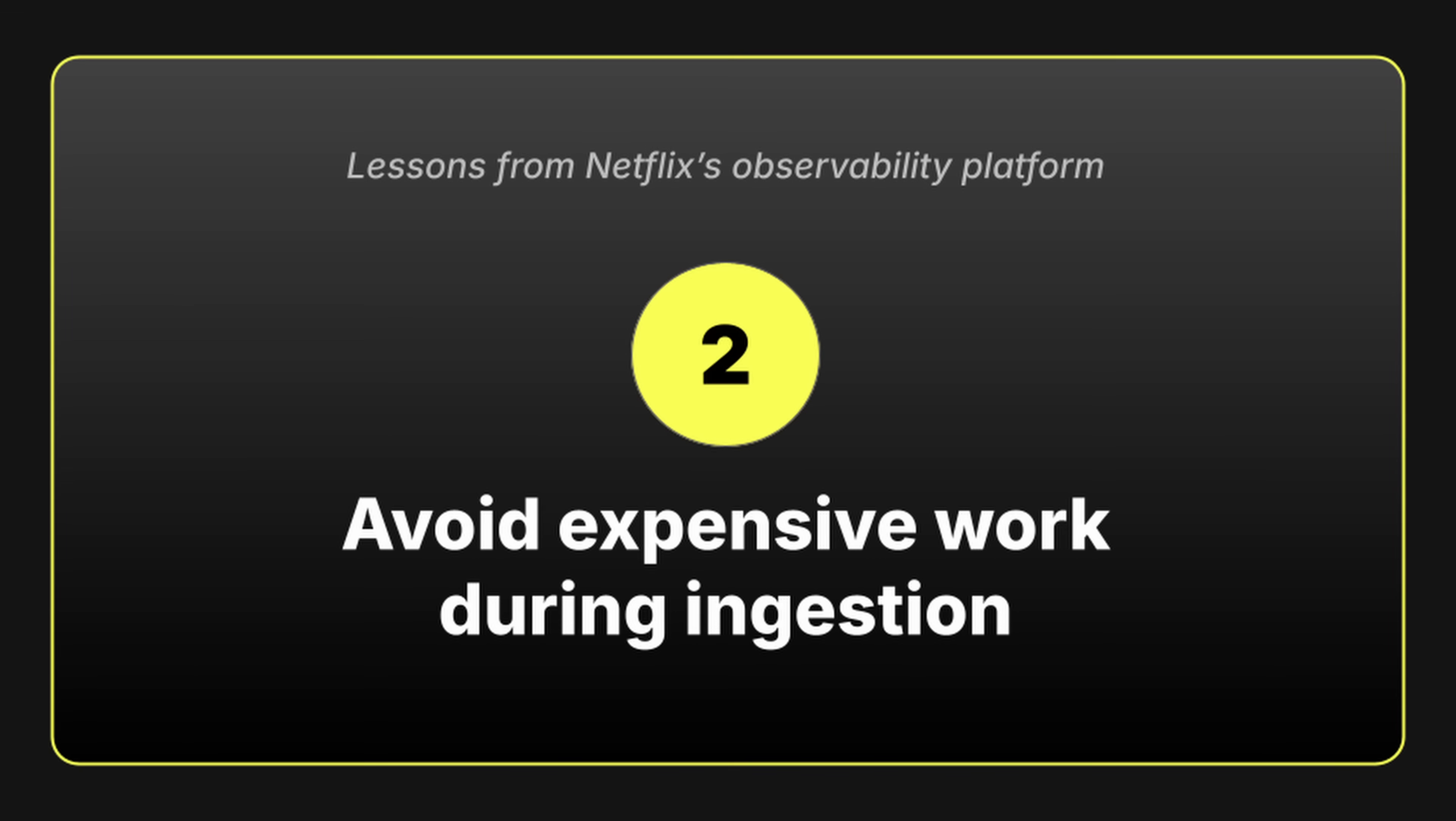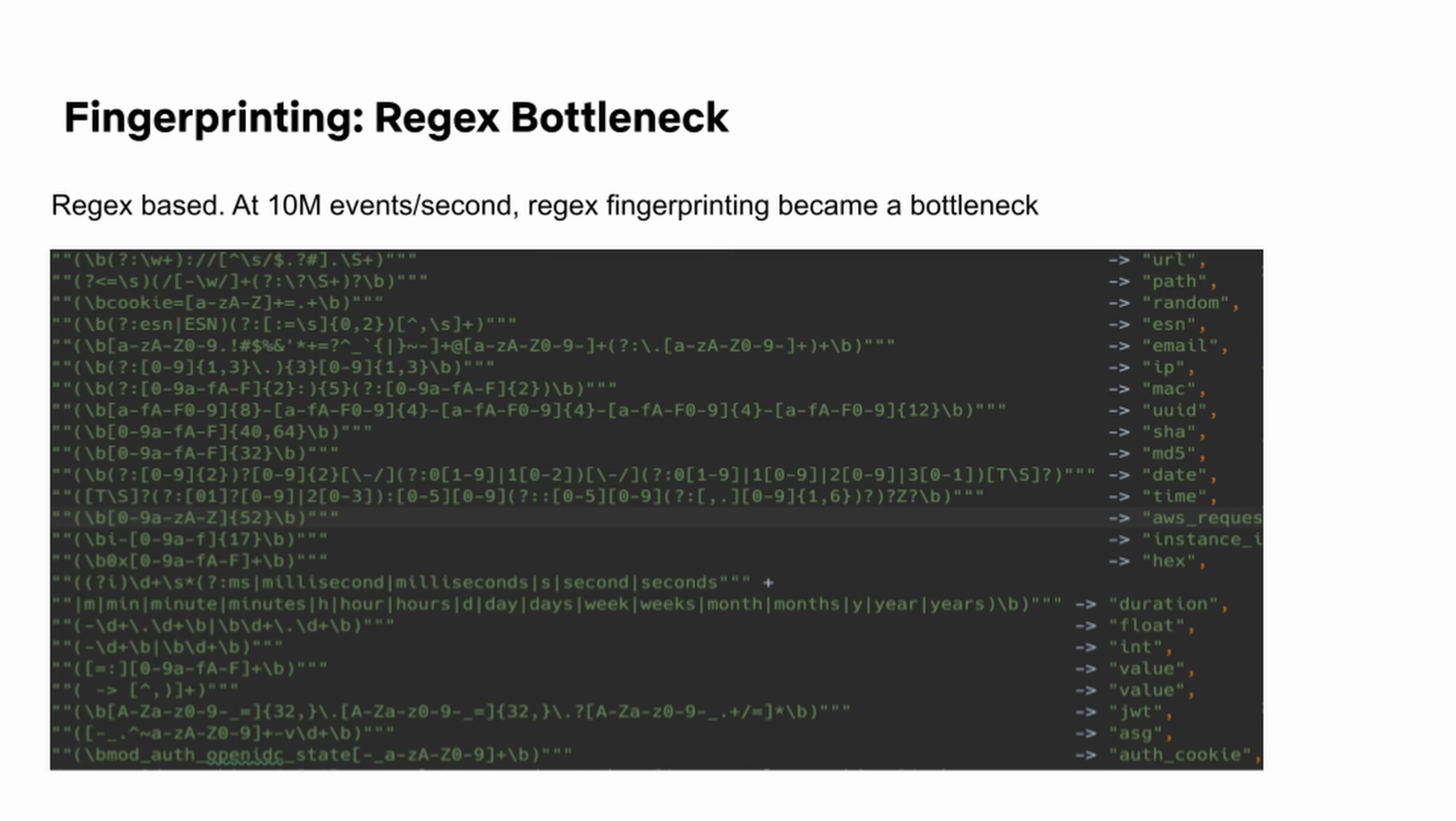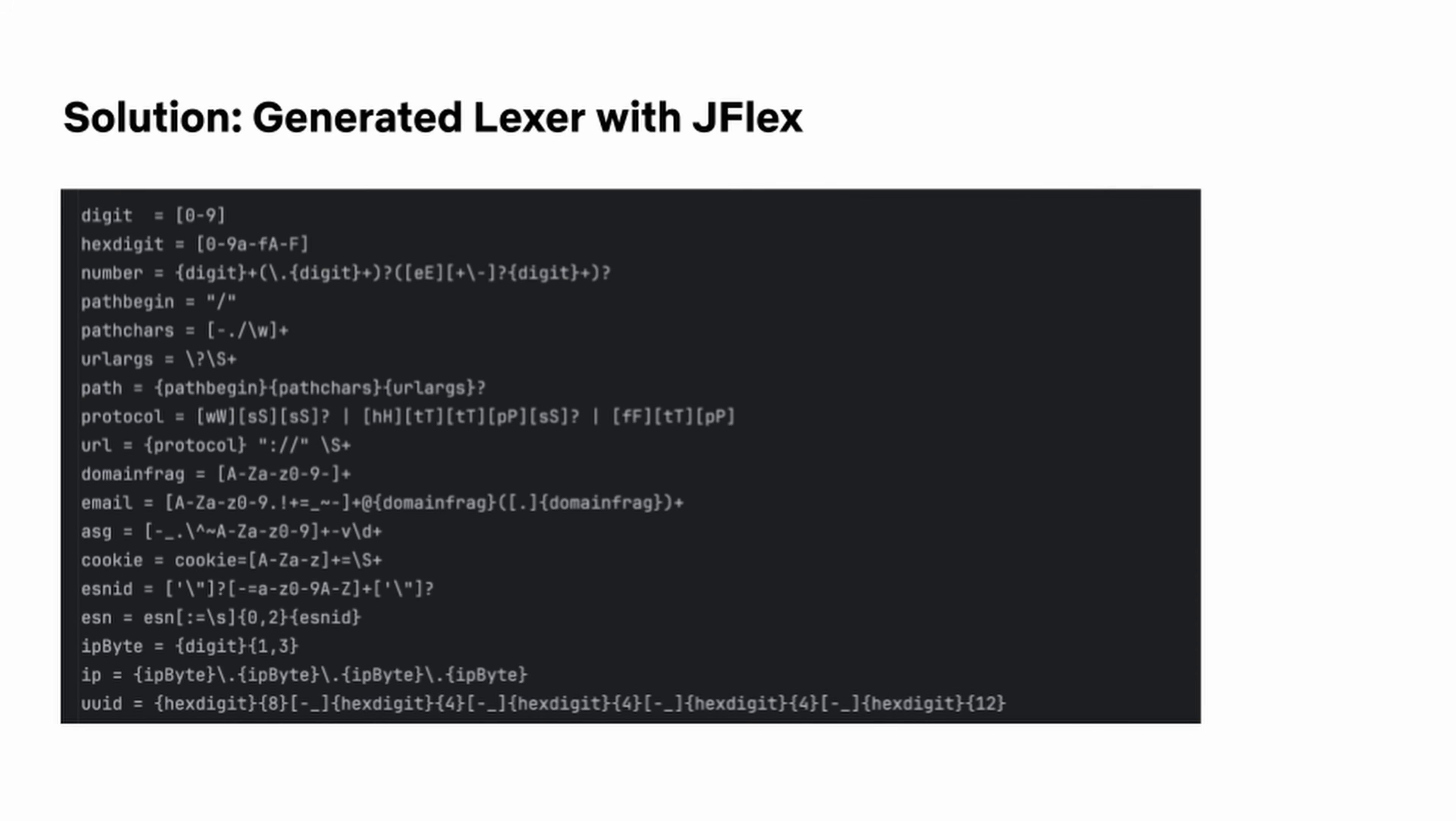Lesson number two, avoid expensive work during ingestion. Netflix needed to group similar log messages together, a process known as fingerprinting. They attempted to use regular expressions, but that approach didn't scale to 10 million events per second. They ended up using a generated Lexer using Jflex instead. This way, they can compile patterns into efficient code instead of evaluating regular expressions. Maybe you don't have the exact same problem as Netflix, but the lesson here is to reduce the work that's being done on that hot ingest path.